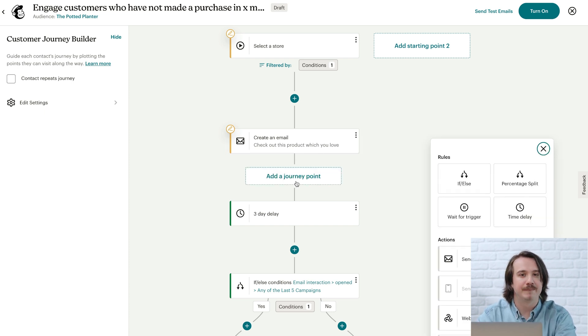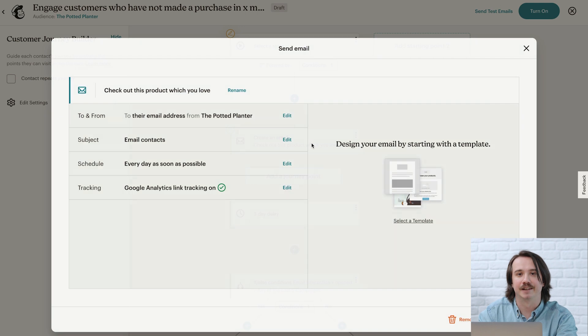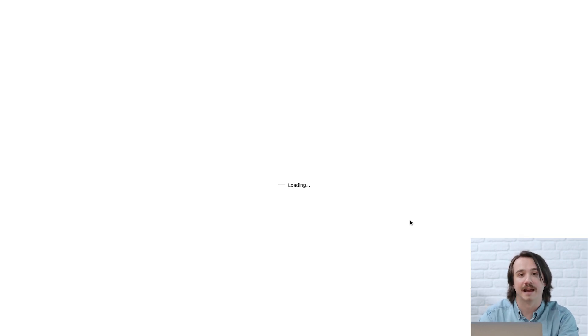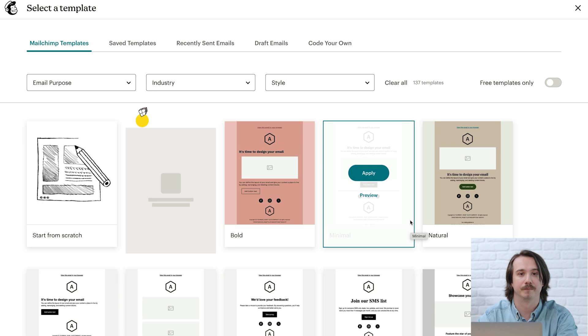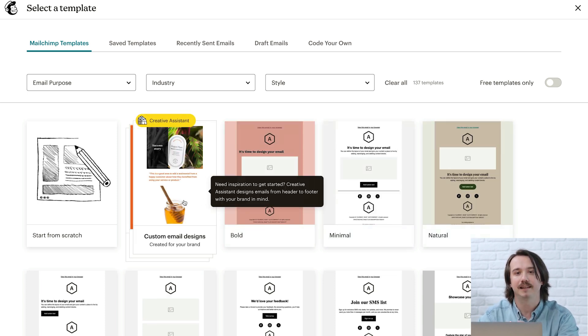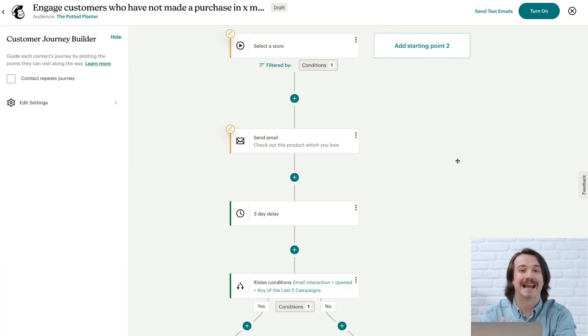I won't go over email design in detail, but I do want to mention our templates. So I'll click on create an email and go to select a template. We've got a large library of email templates to choose from. And if you want a more custom look, you can use creative assistant to automatically create designs based on your branding. Before I wrap up automations, there's one more important point: your contacts can only enter an active journey map, so don't forget to click Turn On to activate your map.